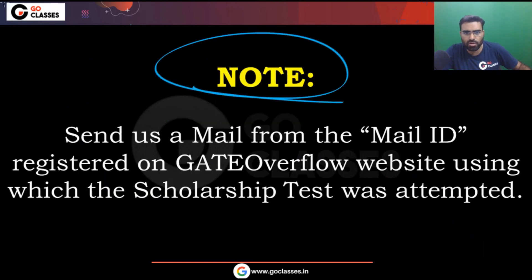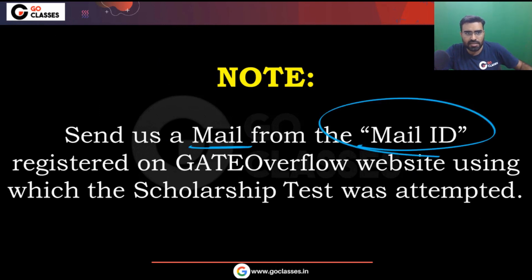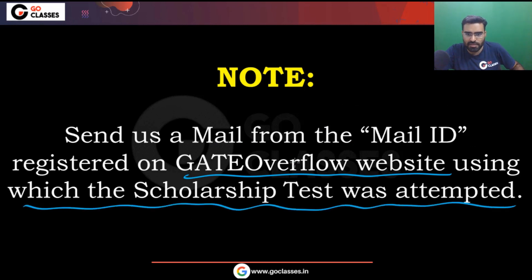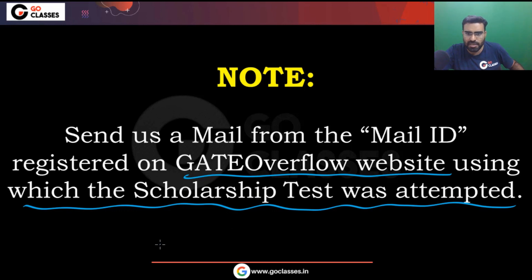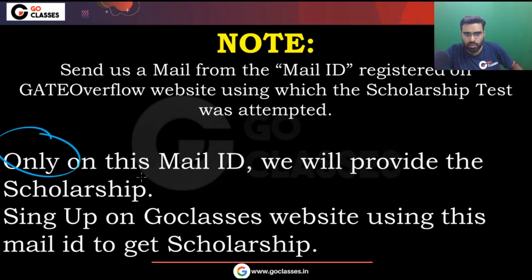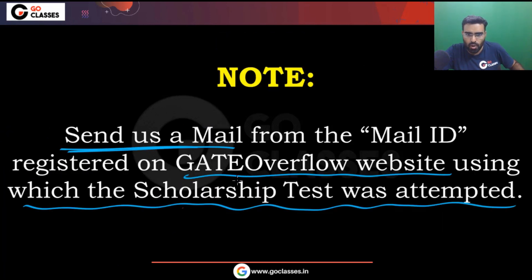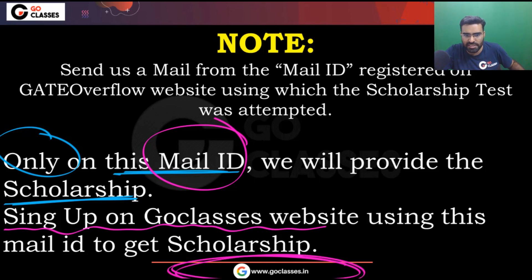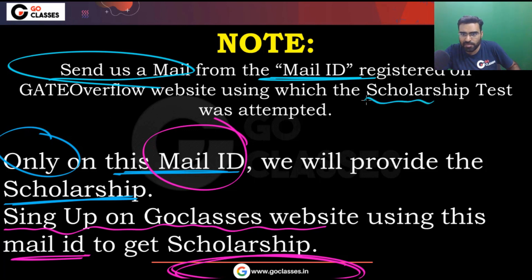Now, a very important note: send us the mail from the email ID registered on the Gate Overflow website — the one using which the scholarship test was attempted. We will provide the scholarship only to that email ID. Using that email ID you can also sign up on the GoClasses website to get the scholarship. So send us a mail from the email ID with which you attempted the scholarship test.